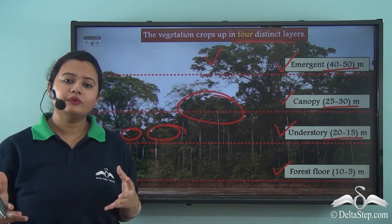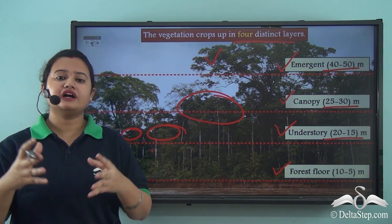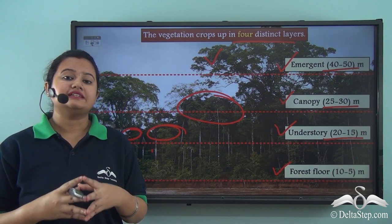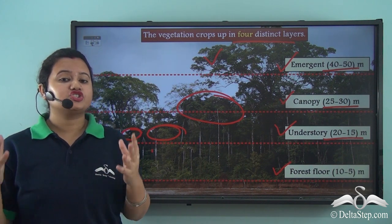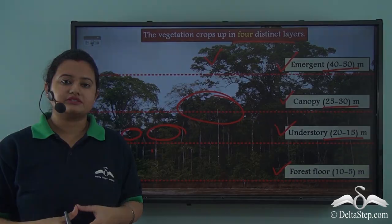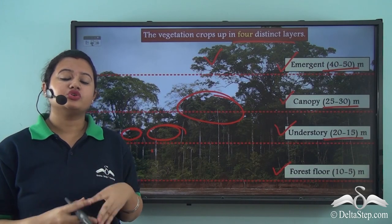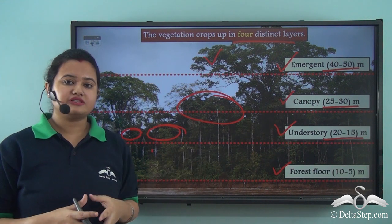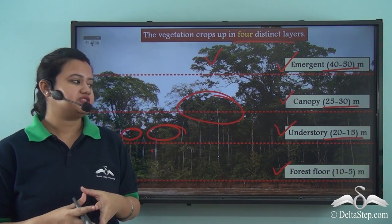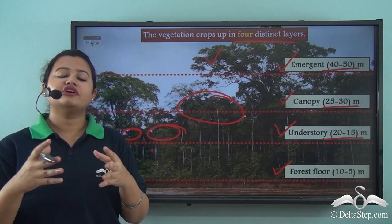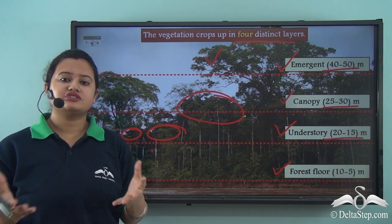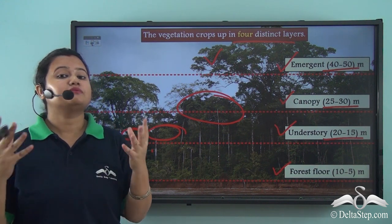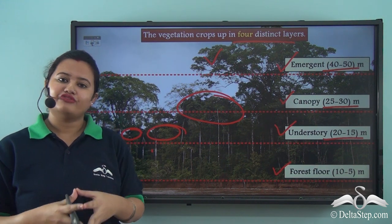So the equatorial region is densely covered with evergreen trees that do not shed their leaves all at once, and the trees vary in heights such that the vegetation can be segregated into four layers. Now that we have understood the different characteristics of equatorial rainforests, let us identify some of the trees growing in this forest.